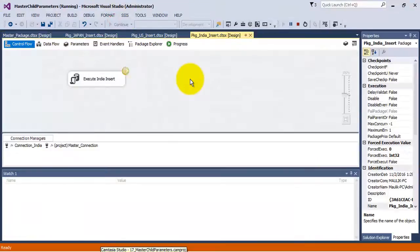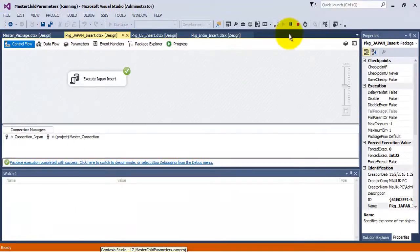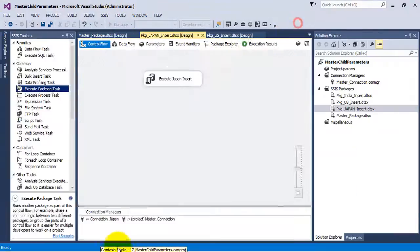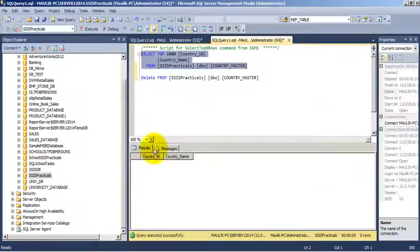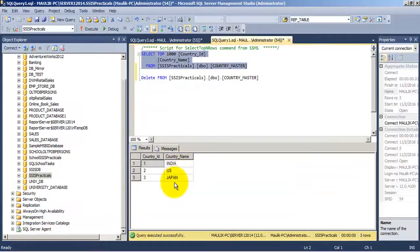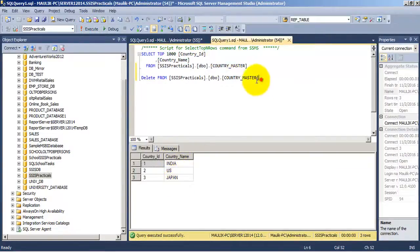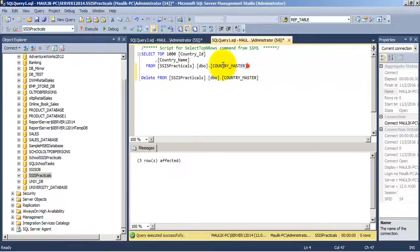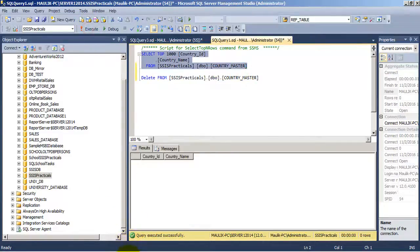Now in the database there is no data, so let us execute. We can see that three rows have been added by our three packages, which have been executed from our master package.